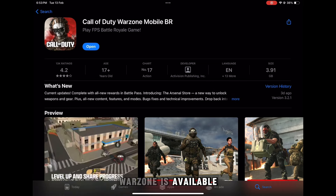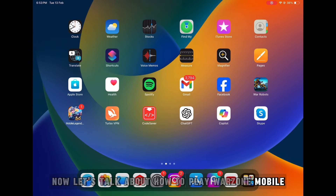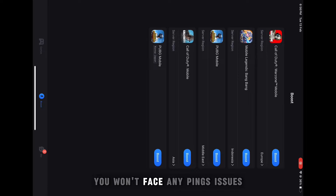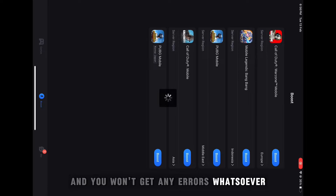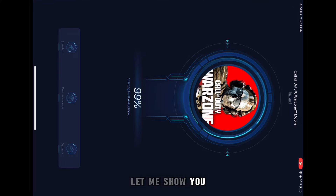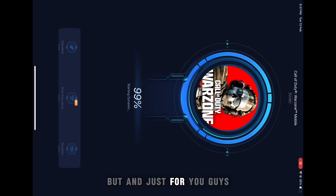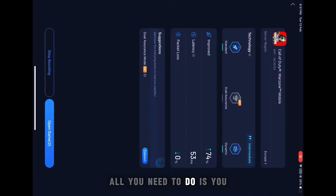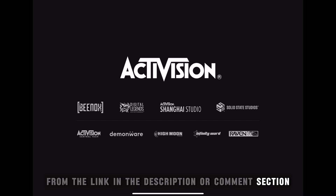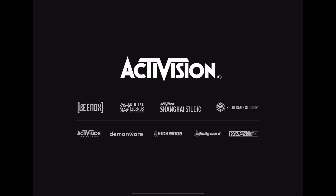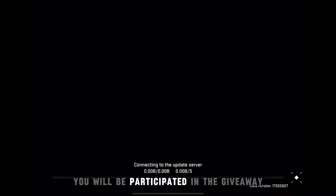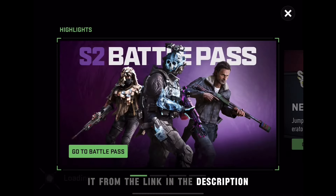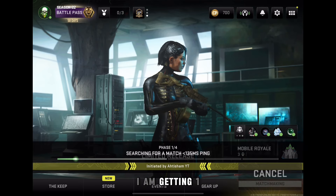Now let's talk about how to play Warzone Mobile. The best option right now is GearUp Game Booster — by using this you won't face any lag issues, ping issues, or errors, and you'll get lower MS as well. It's a paid app, but I am going to give away a three-month premium subscription. To participate, download it from the link in the description, then comment your Warzone Mobile in-game name below. I'll announce the winners in a few days.